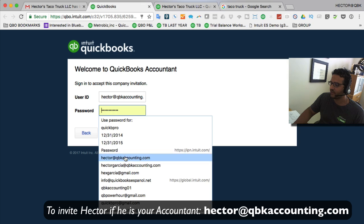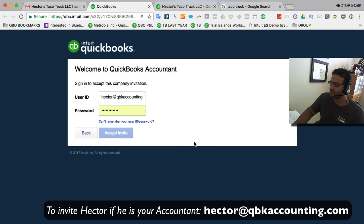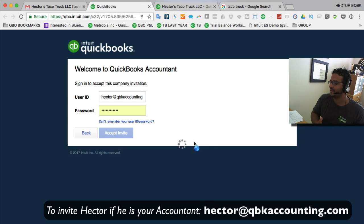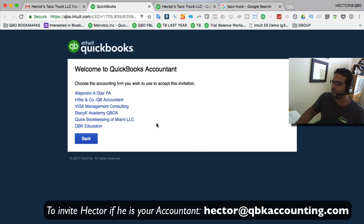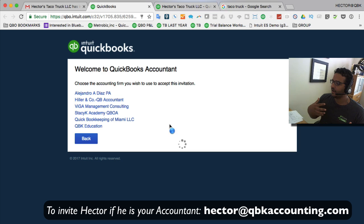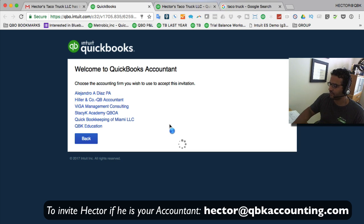Once the accountant logs in with their credentials, it will accept the invitation and add it to their list of clients. As an accountant, they'll then be able to interact, make changes, and that sort of thing. Hope this was helpful.